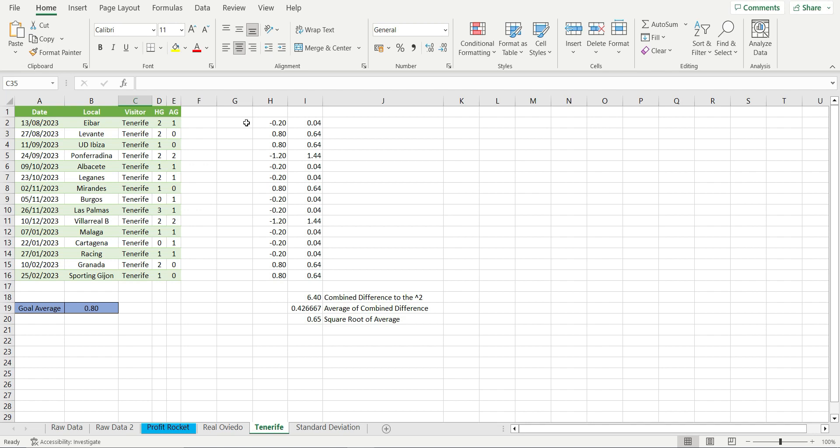Again, we multiply each difference to the power of two and add them all up, which gives us a total of 6.4. We again divide that by games played, which is 0.42667, which we find the square root of this number, which is 0.65.